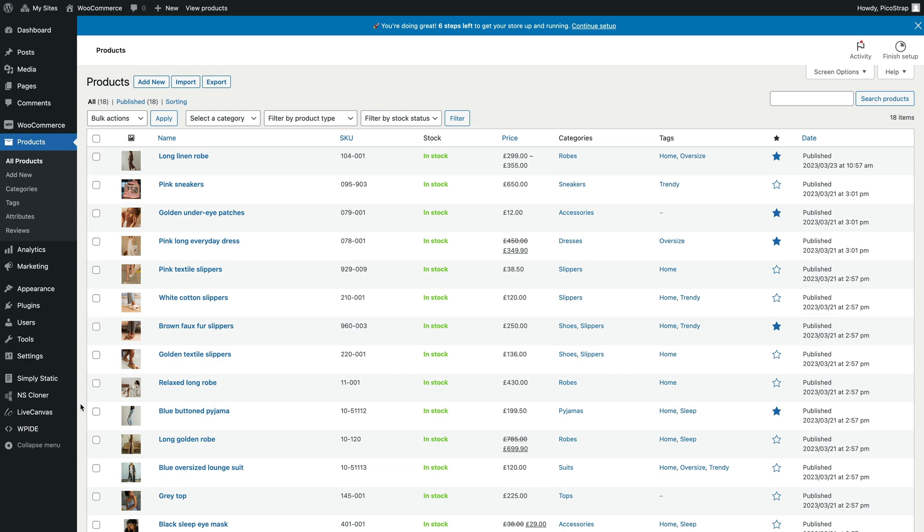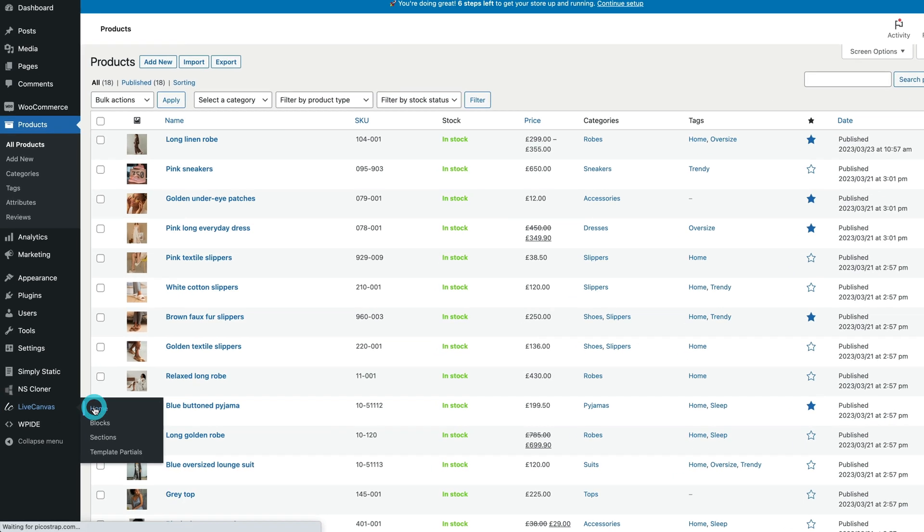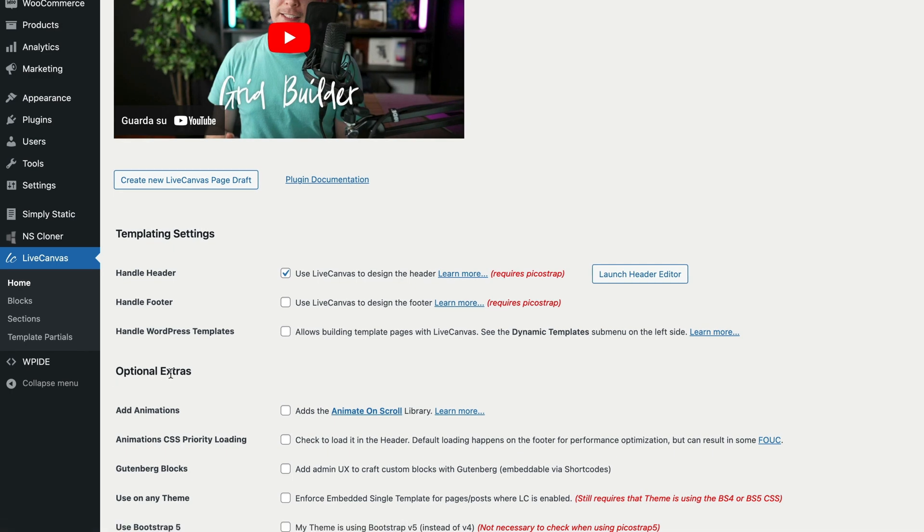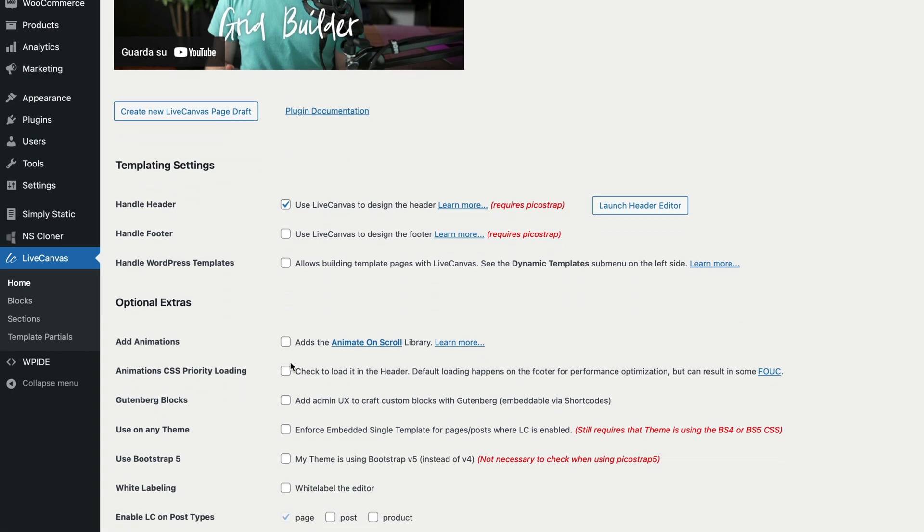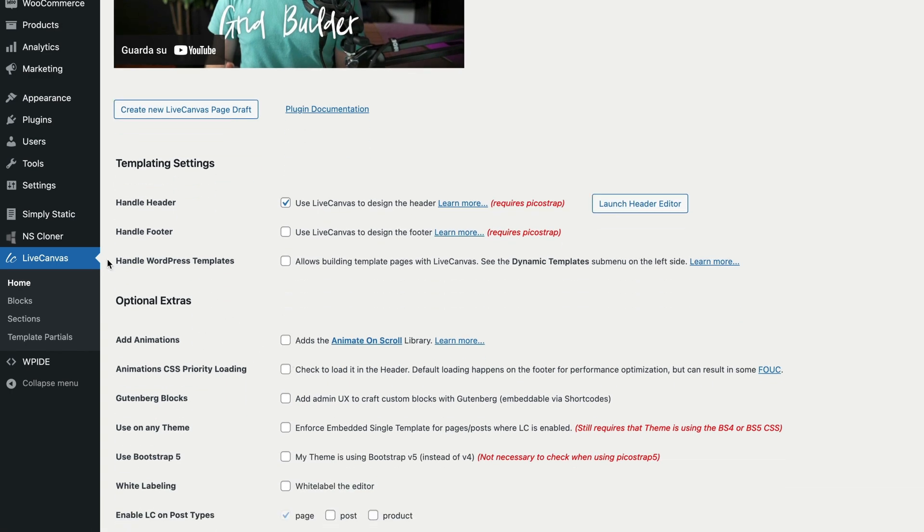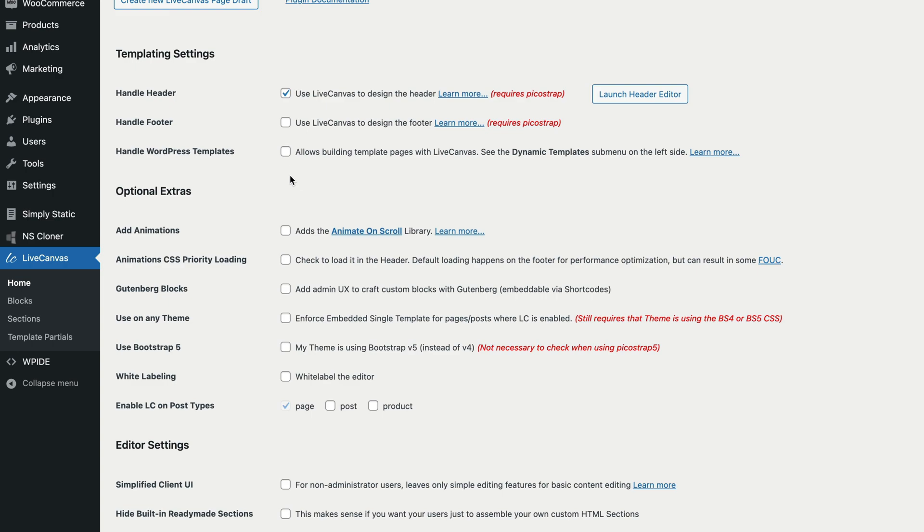In the WordPress backend, head over to the Live Canvas menu. Then enable the checkbox called Handle WordPress Templates, and hit the Save button at the bottom of the page.